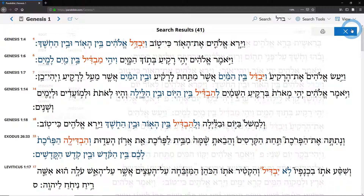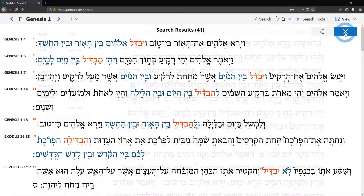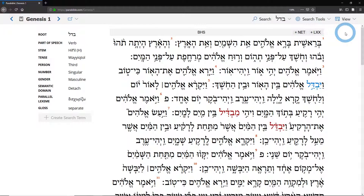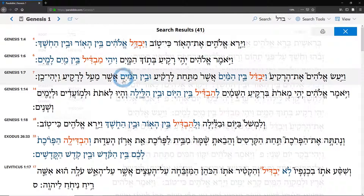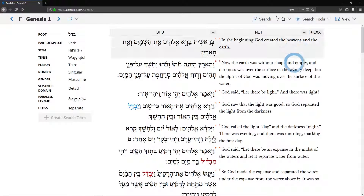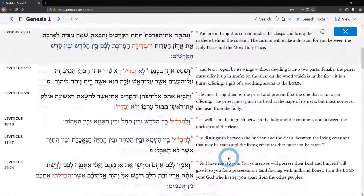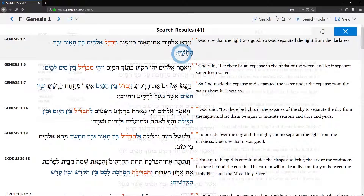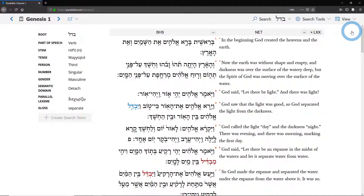Now if you're anything like me, seeing these results is useful, but it's a lot more useful when you've got English alongside. The texts shown in these search results are the same texts displayed in the regular view. So if we enable the NET — this parallel English translation — and do the search again, you'll see that we now have English in parallel. So that's how you do a search.